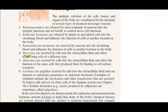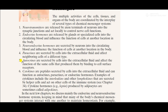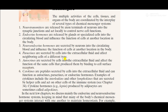The paracrine and autocrine chemical messenger systems are both secreted by cells into the extracellular fluid. Paracrine messengers affect different types of cells near the cell which secretes them, while autocrine messengers affect the function of the same cell — the secretions go into the extracellular fluid and bind back to the receptors of their own cell.